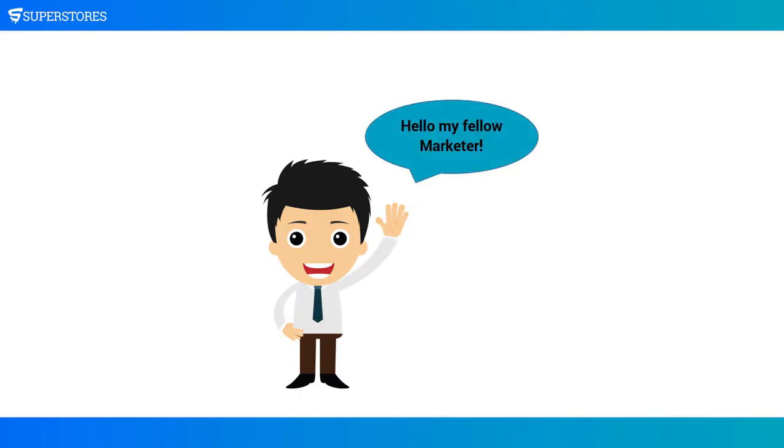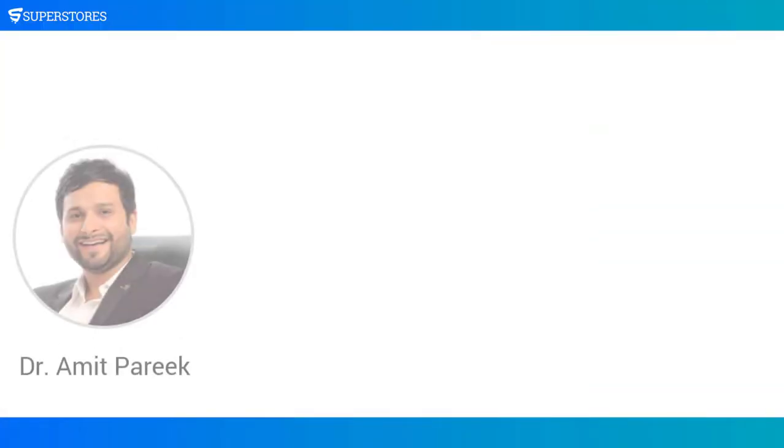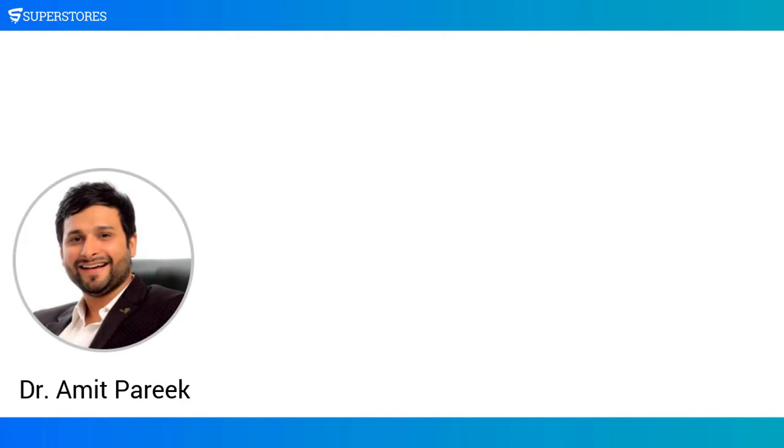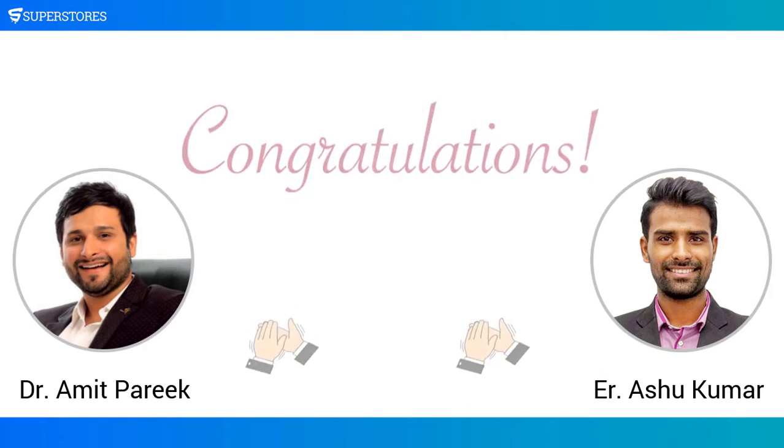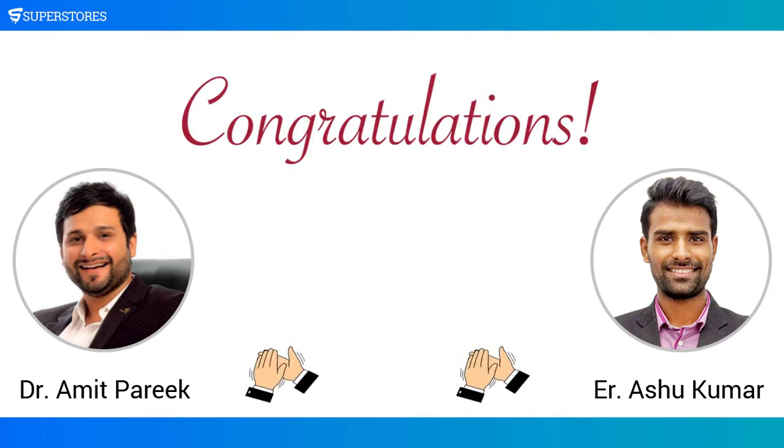My fellow marketer, I am Dr. Amit Parikh, and on behalf of myself and my partner engineer Ashu Kumar, I would like to congratulate you for getting your hands on SuperStores.